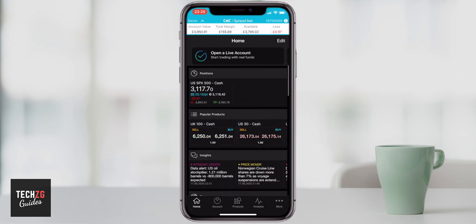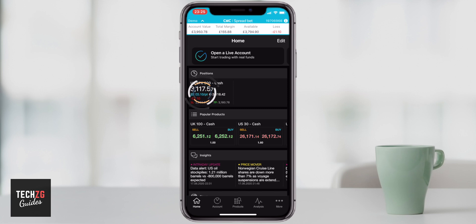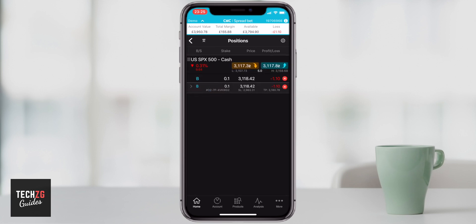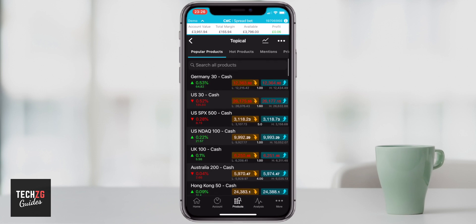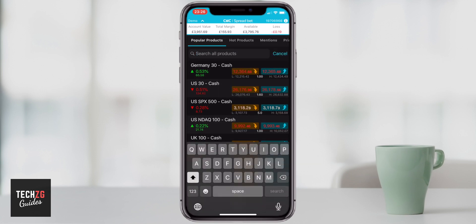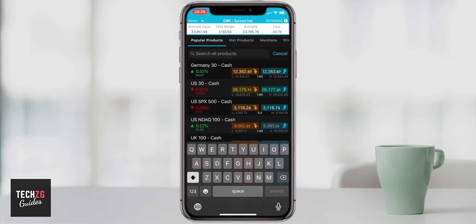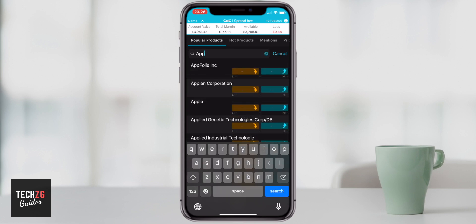If you go through to your home screen, you can scroll up and see your position is open. It gives you up-to-date price movements on the stock you just traded. You can press that instrument and it takes you through to the trading screen where you can see all the price movements — currently I'm down 0.28% on this trade.